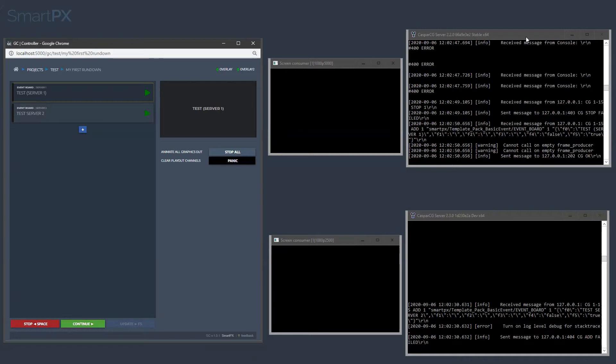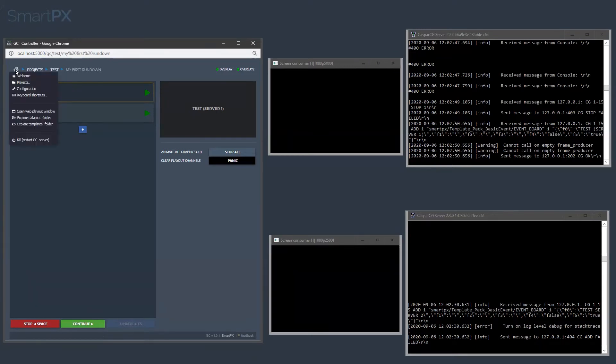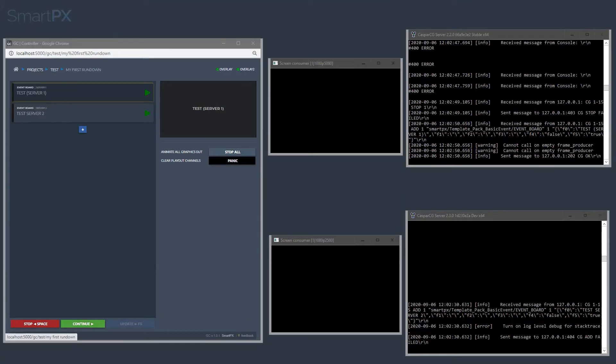And most likely the reason is that the paths configured in Casper CG and in GC are not matching. Which means that, let's say, let's open templates folder from here.